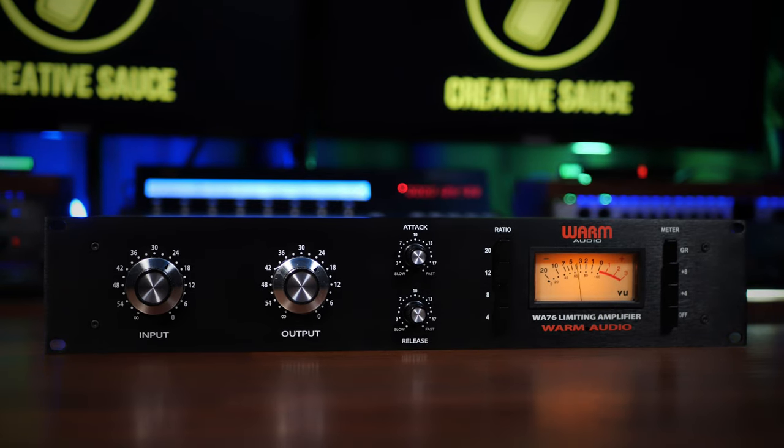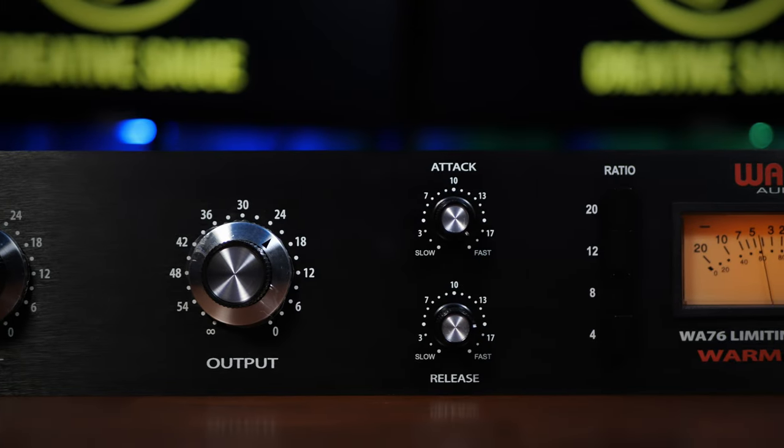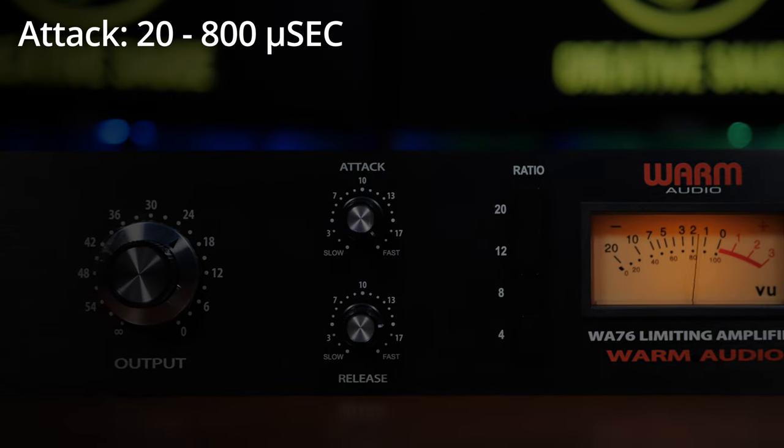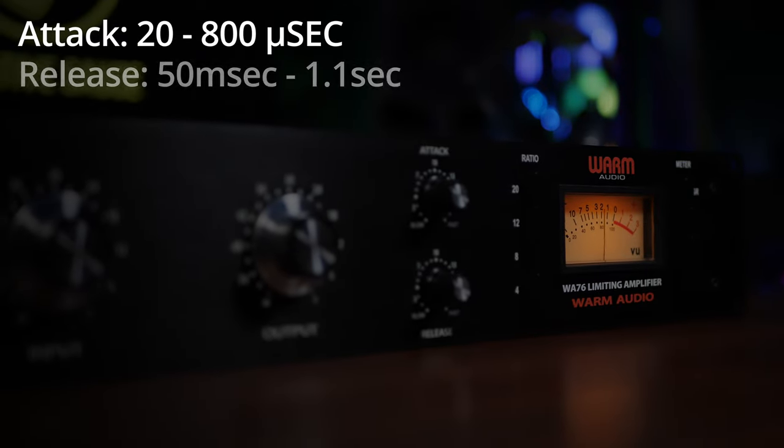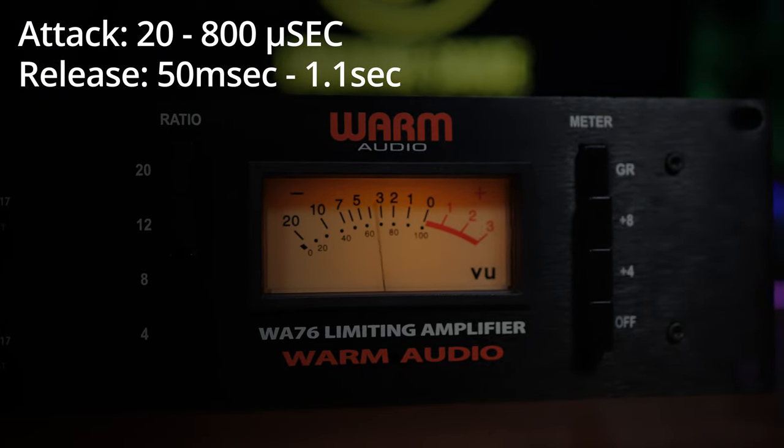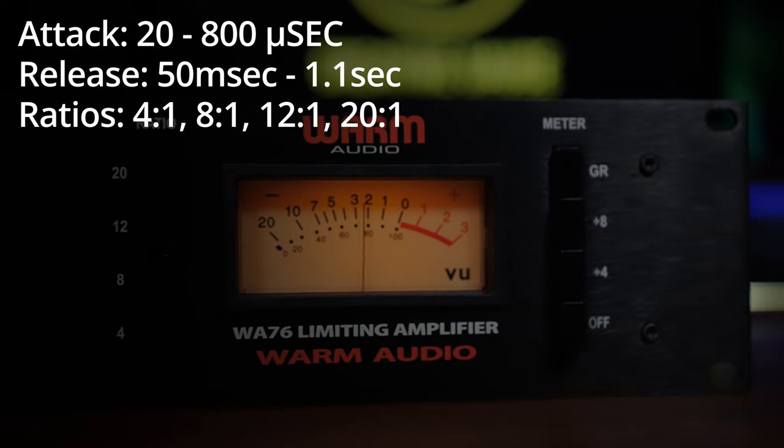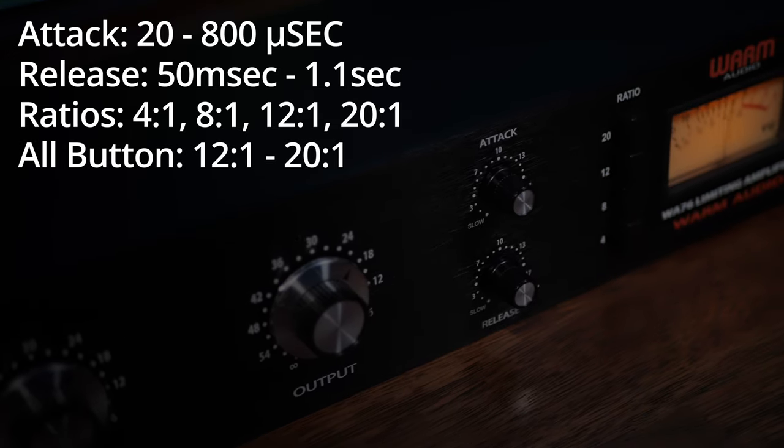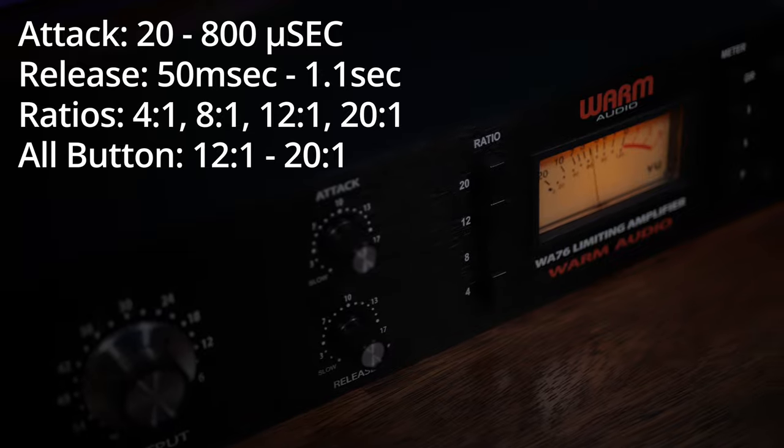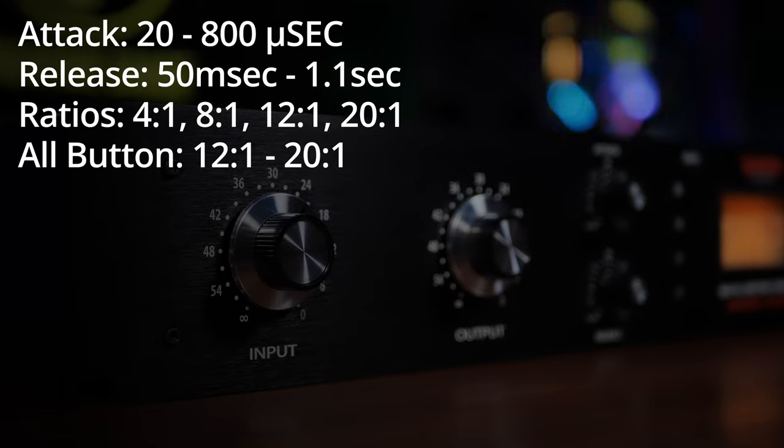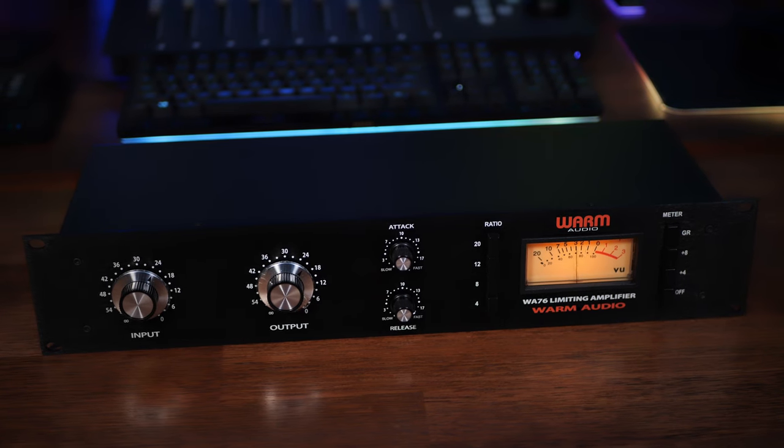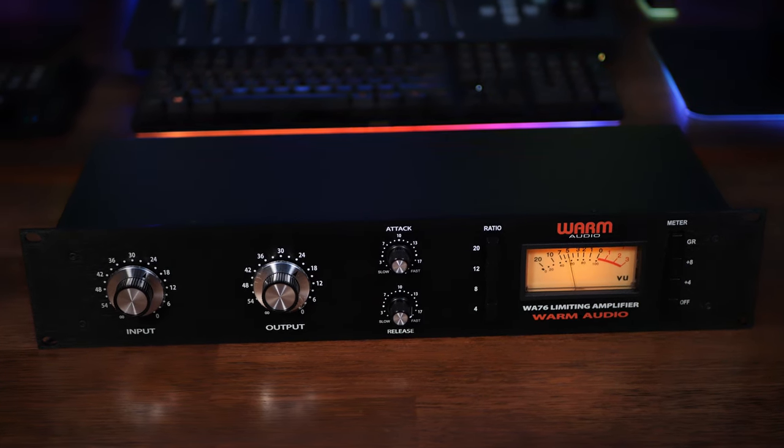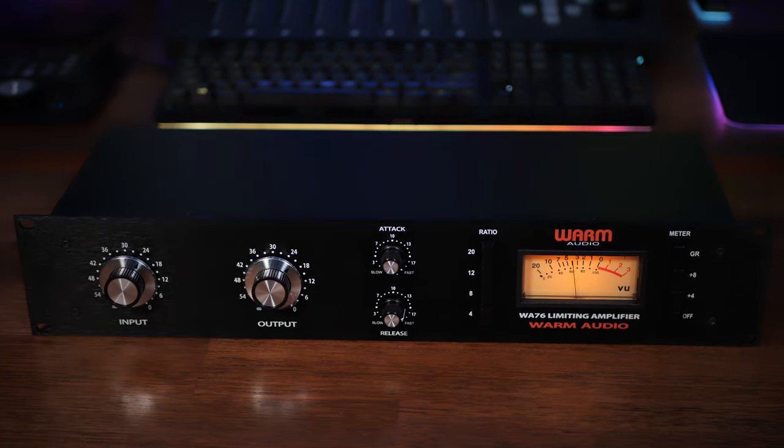The 76 is renowned for fast attack and release times, and just like the original 1176, attack times on this warm audio WA-76 boasts a lightning fast 20 to 800 microseconds. Likewise, the release times range from 50 milliseconds to 1.1 seconds. On top of this, as mentioned earlier, we have four ratios ranging from 4 to 1 to 20 to 1, which is close to the feel of limiting. The all button mode results in a variable ratio between 12 to 1 and 20 to 1, and as a side effect of changes to the attack and release, we can end up with an overdriven effect. All in all, we could say that the 76 is far more aggressive and great for transient shaping, making it useful for drums in particular, but also any place where you want some extra energy. I particularly like it for parallel compression on vocals.